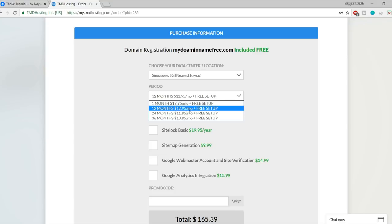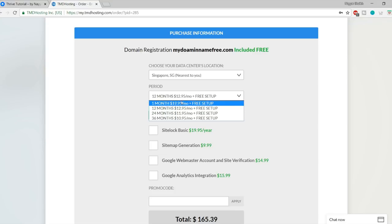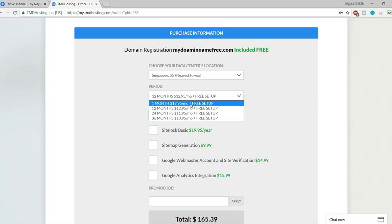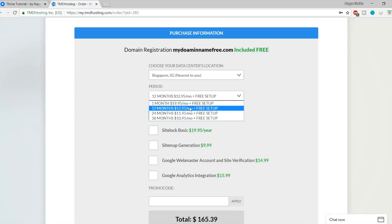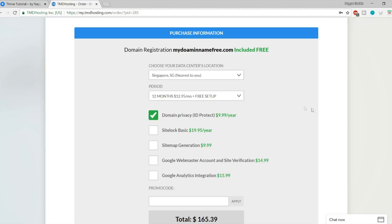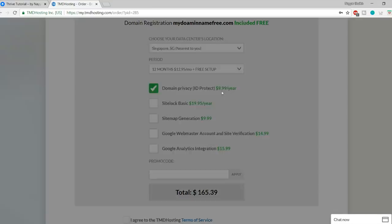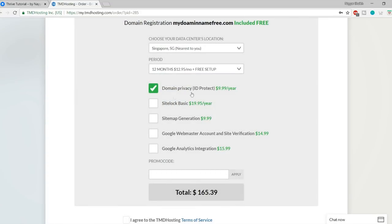Choose the domain on which you want to install WordPress. In the directory field, WP may already be typed in — delete it and make sure the field is empty. Then change your site settings: enter your site name, for example 'Thrive Tutorial', and a short description or tagline. I'm entering 'Thrive Tutorial by Nayar Sheikh'.